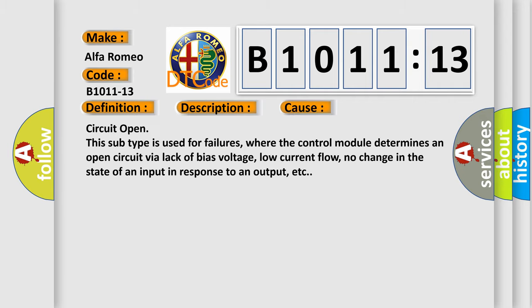This diagnostic error occurs most often in these cases: circuit open. This subtype is used for failures where the control module determines an open circuit via lack of bias voltage, low current flow, no change in the state of an input in response to an output, etc.